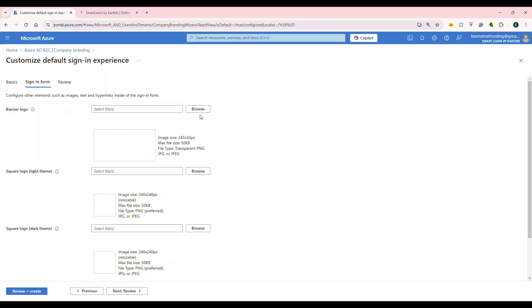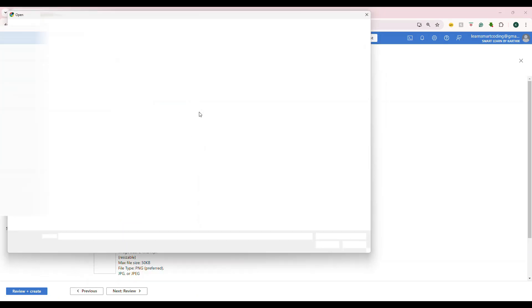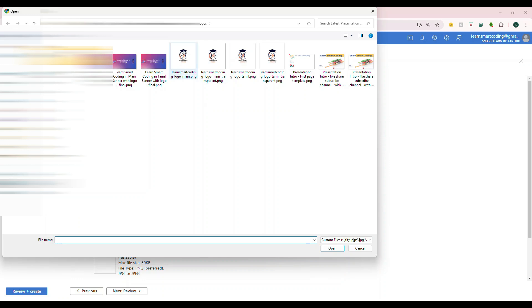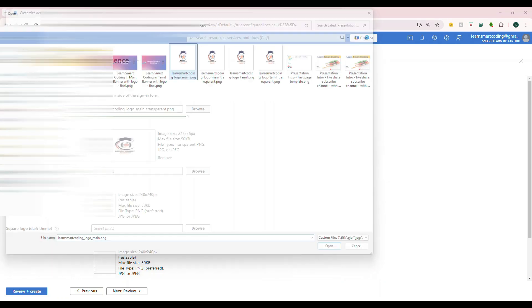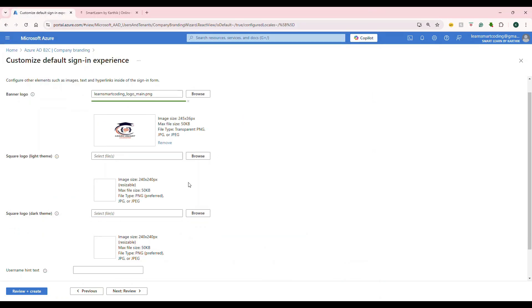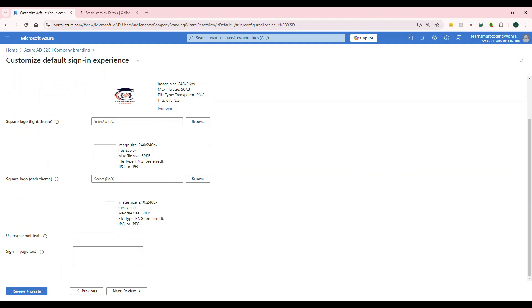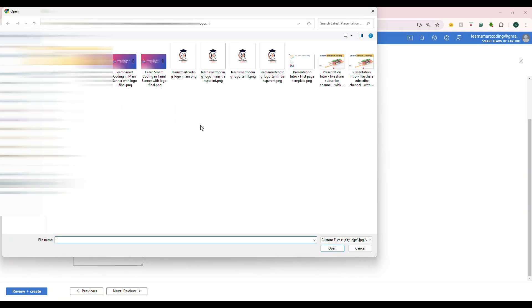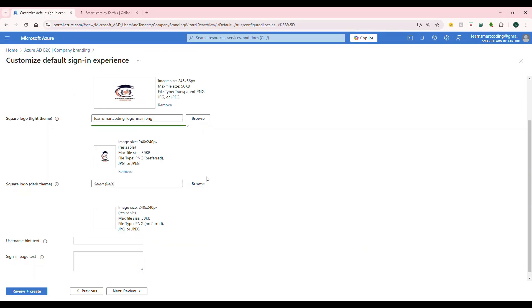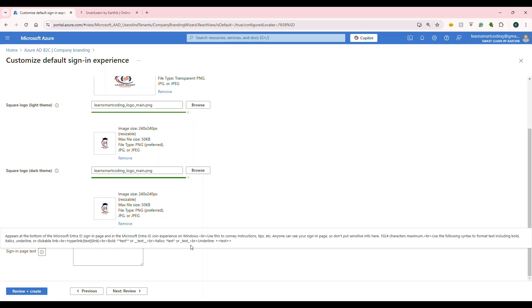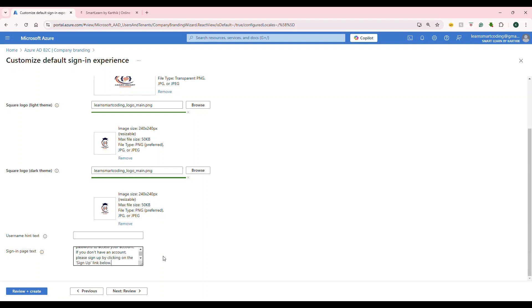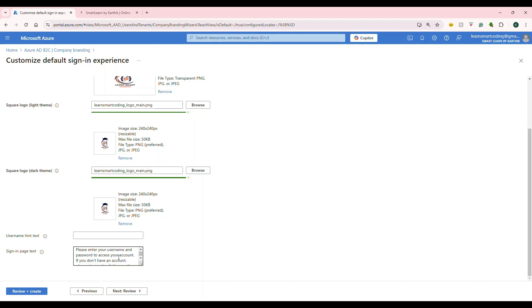You can see the banner logo. I'm going to choose a logo. Let's choose a different logo. And then, again, same thing. You keep choosing what kind of a square logo you want. I'm going to choose this. The next one is the sign-in page text. It tells you a description of what it is. It's public-facing. Don't put anything sensitive. If you wanted to put something, use this kind of syntax. What I'm going to do is I'm going to put some basic text. Like, please enter the username and password to access the account.